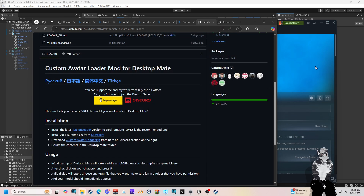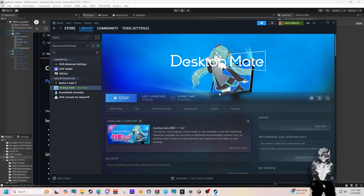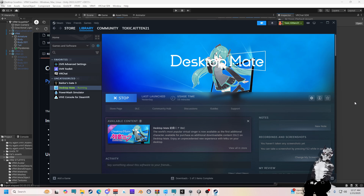You're going to open your Desktop Mate and let it run through. Wait until your character pops up in the center of your screen or wherever it pops up. Do not close it out until it's done. When it's done, close it out.